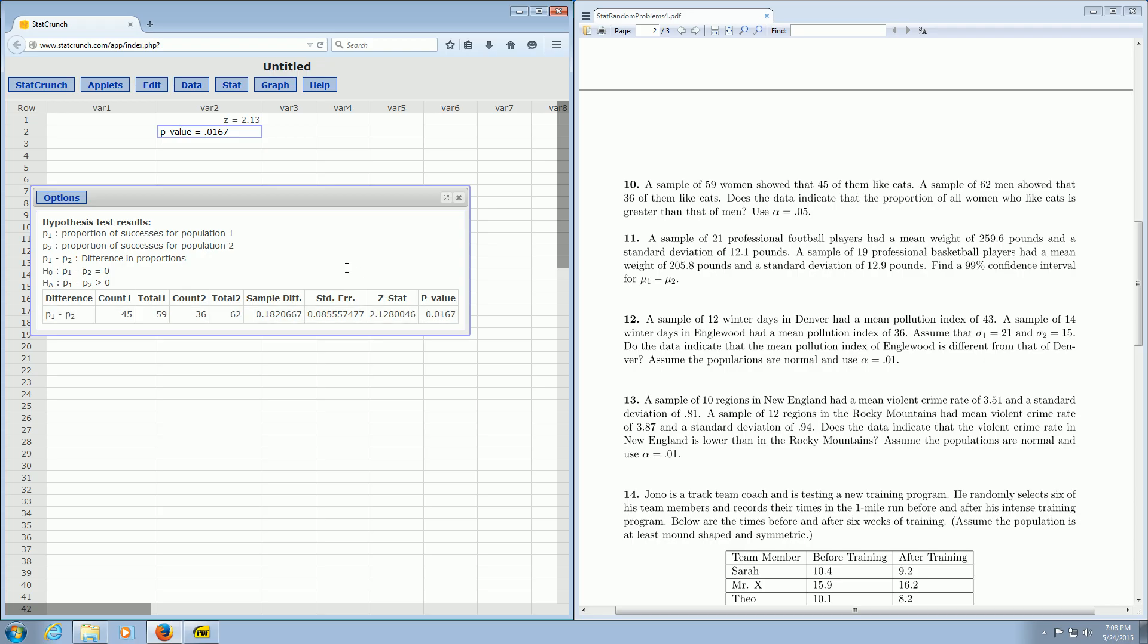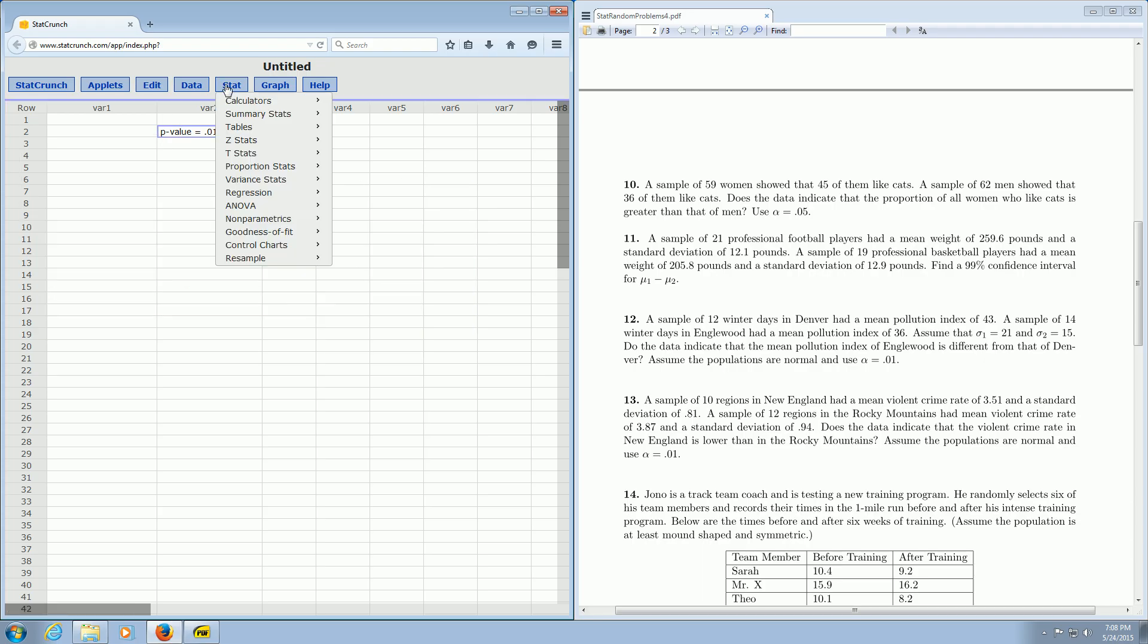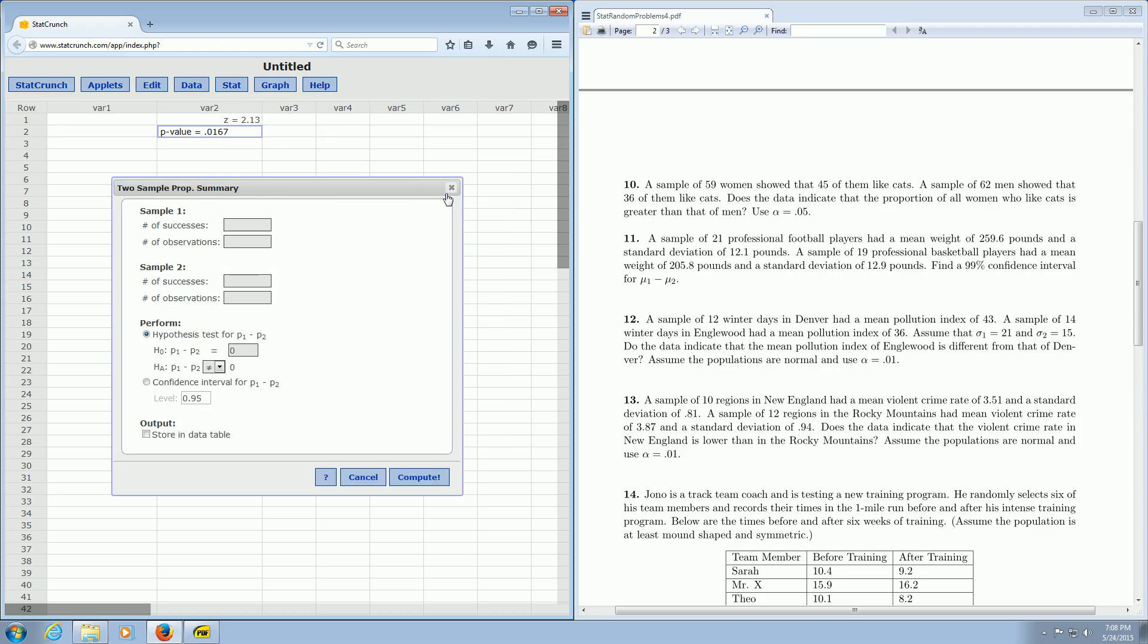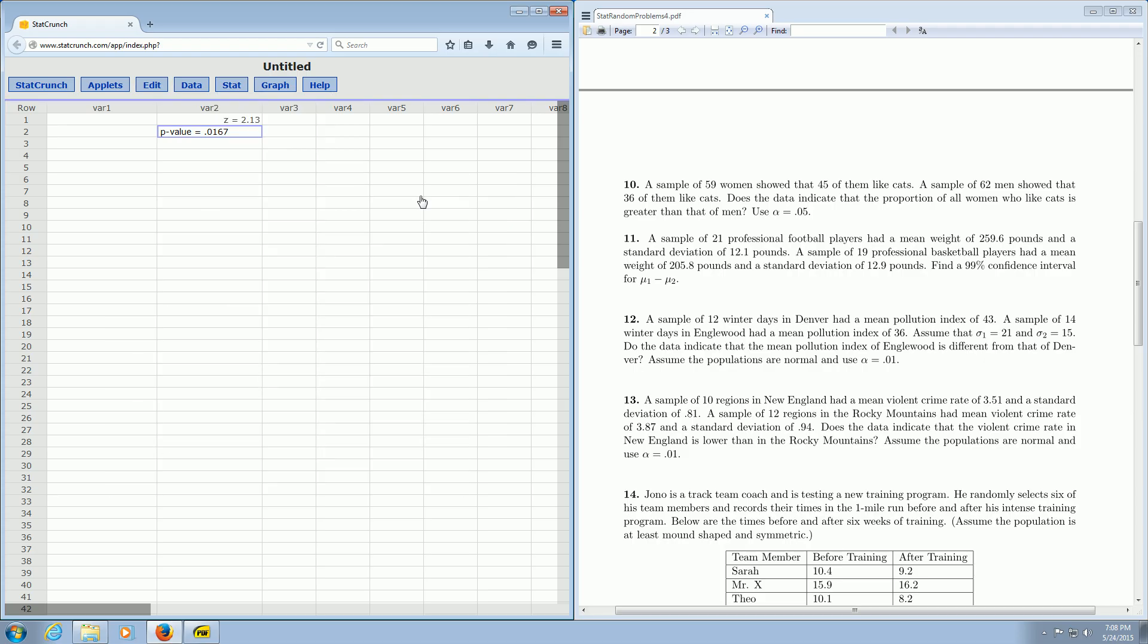So I hope that made some sense. And if you want to see it one more time, you go to Stat, Proportion, Two Sample, With Summary. And then you left click. And then you just type everything in. And you change this symbol here. So I hope that made sense.